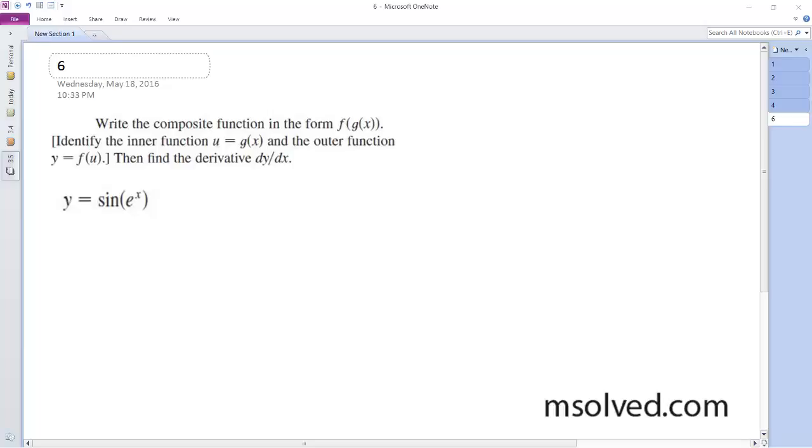All right, we want to find the derivative, so what we're going to do is break this down and abstract it.